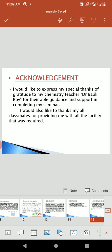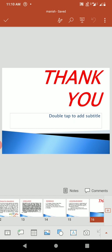I would like to express my special thanks and gratitude to my chemistry teacher, T.R. Bob Leroy, for their valuable guidance and support in completing my seminar. I would also like to thank all my classmates for providing me with all the facilities that were required. Lastly, I would like to thank our ma'am who always helped me to do this seminar. Thank you ma'am and thank you all my classmates.